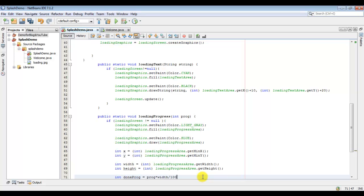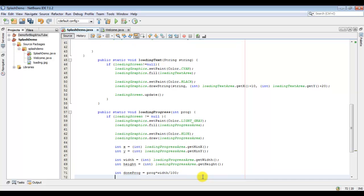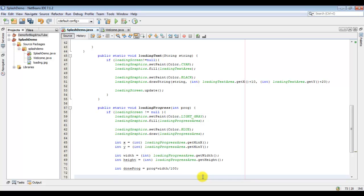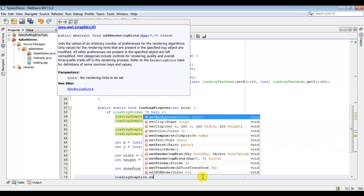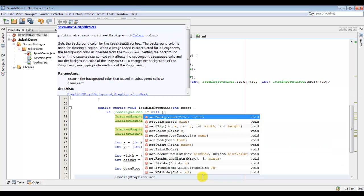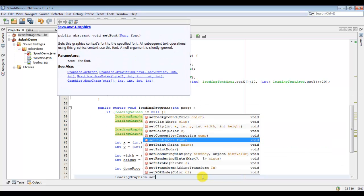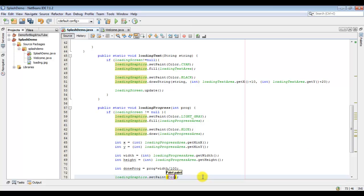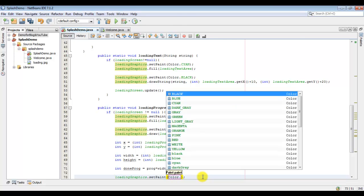I think that would be easy to understand, it needs no explanation, simple math. Now we would set our graphics. This would be the color of how much progress has been done.